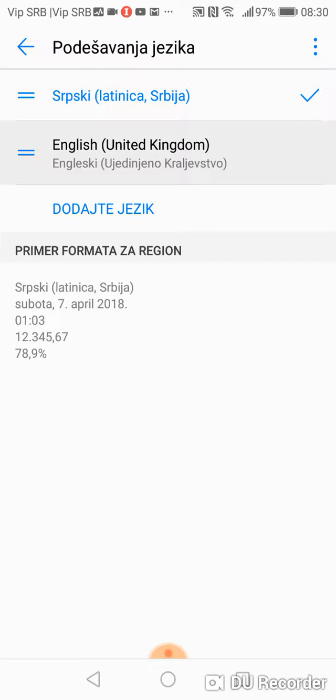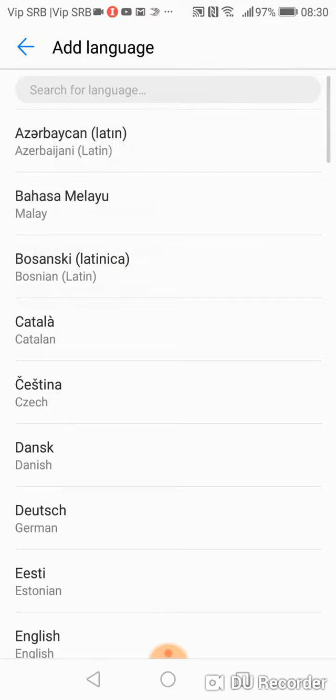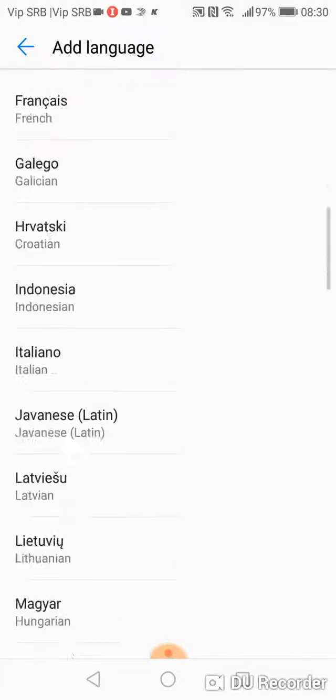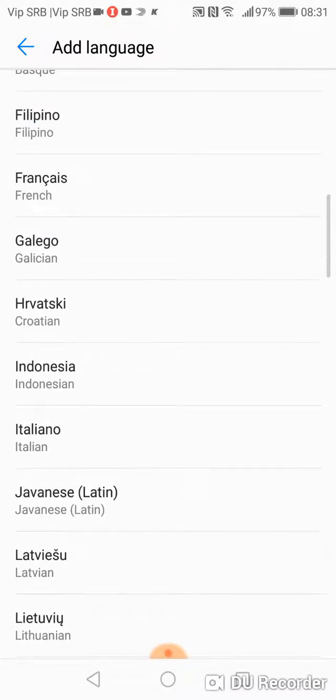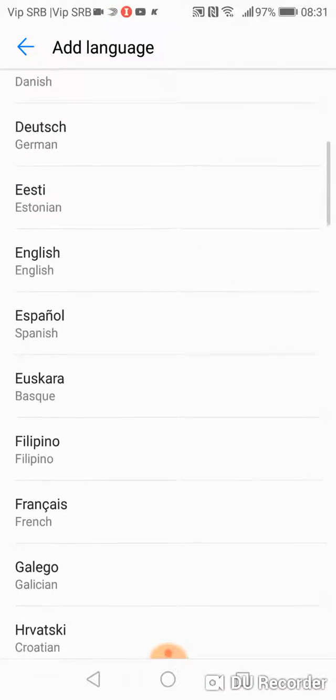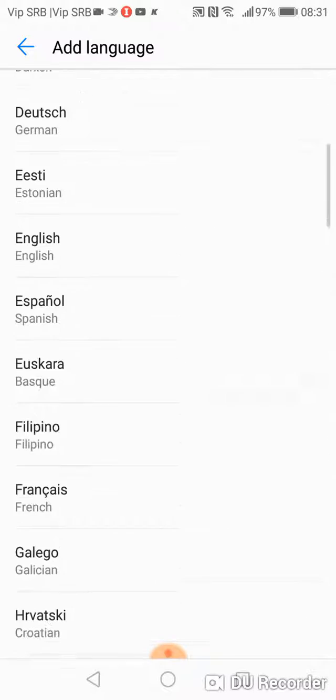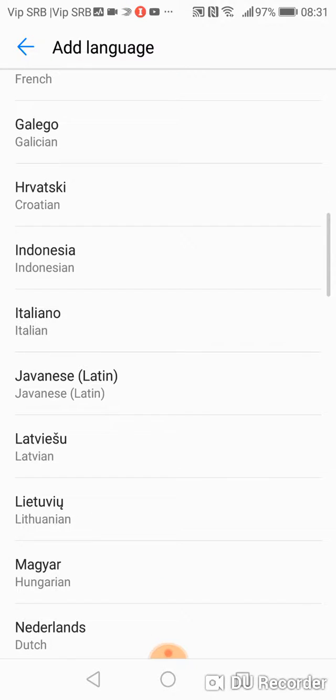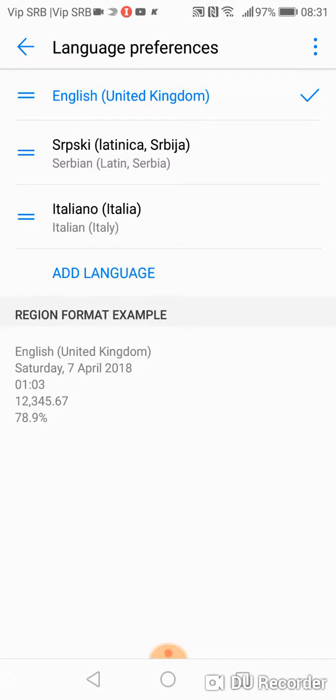But for example if you want to add your language, for example Italian, then click on add language, go to Italy, Italian, Italiano, Italy and here it is.